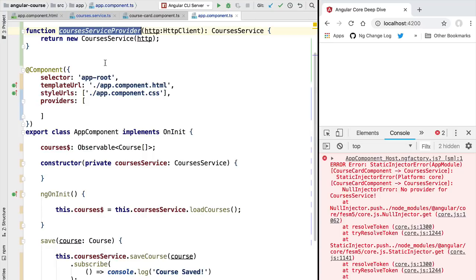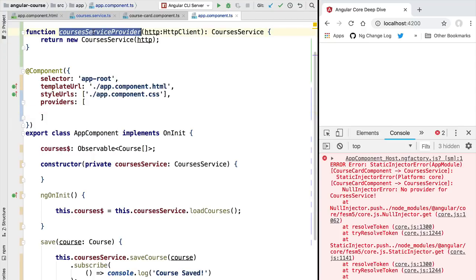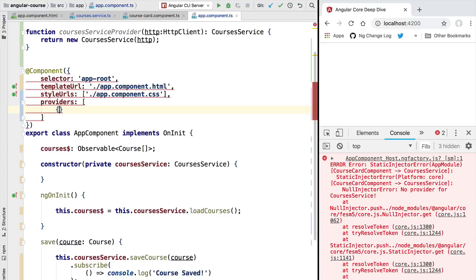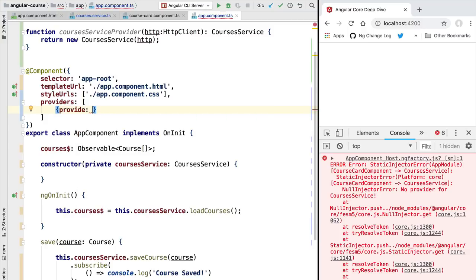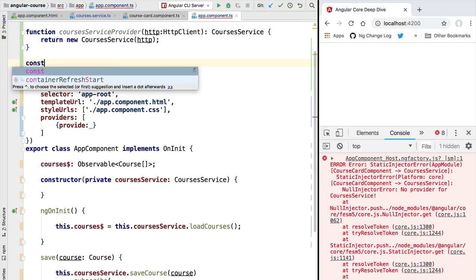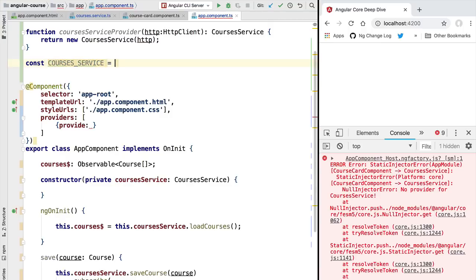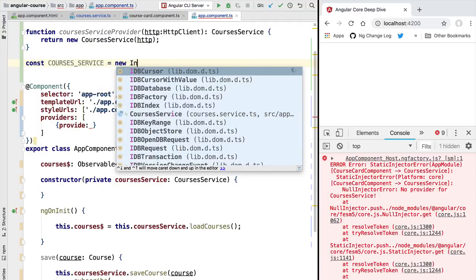We're going to define a provider for CoursesService at the level of this component. If we just pass our function directly into the providers array we get a compilation error — that's expected, because the provider function by itself is not sufficient. Instead of passing the function directly, we need to pass a configuration object. In this object we define what exactly we are providing, which means we need to give our CoursesService dependency a unique name — known as an injection token.